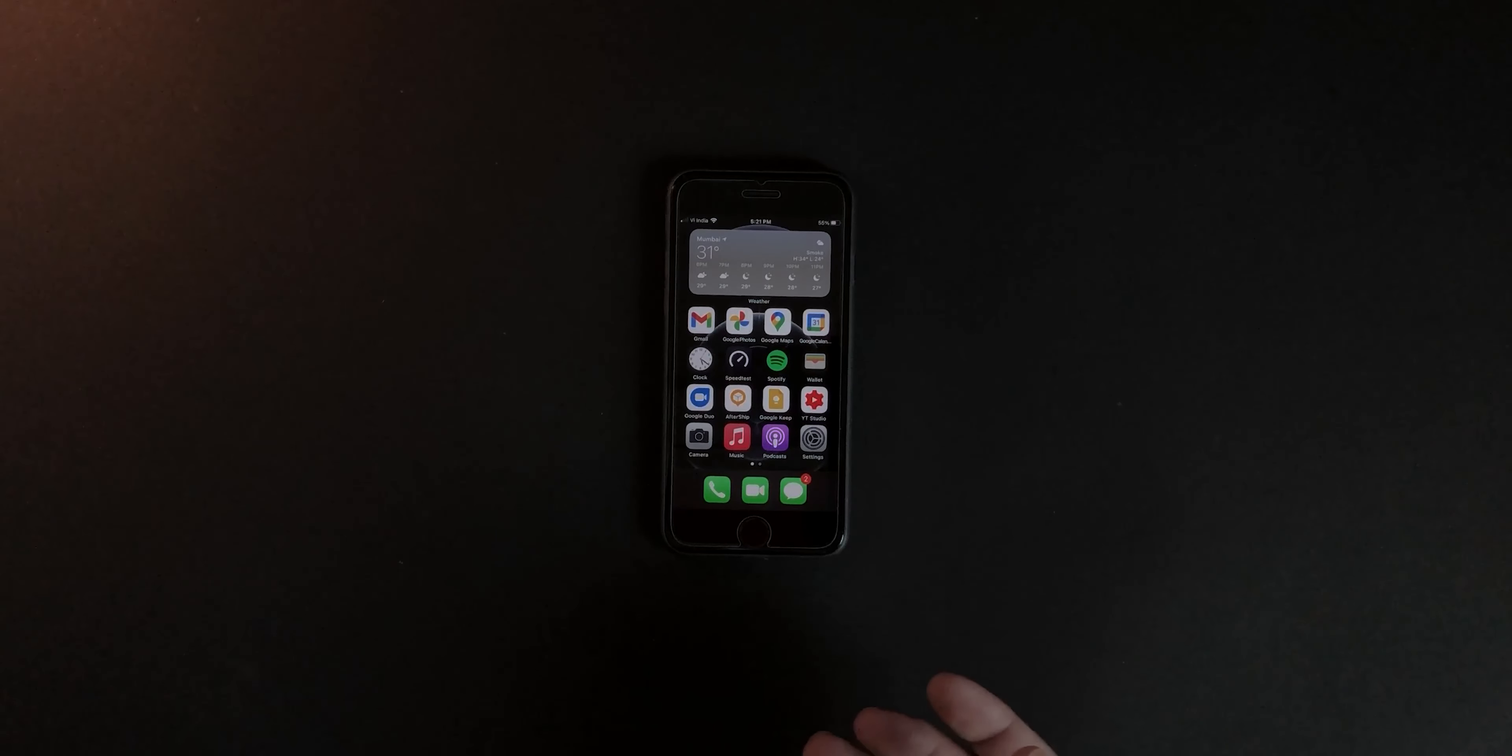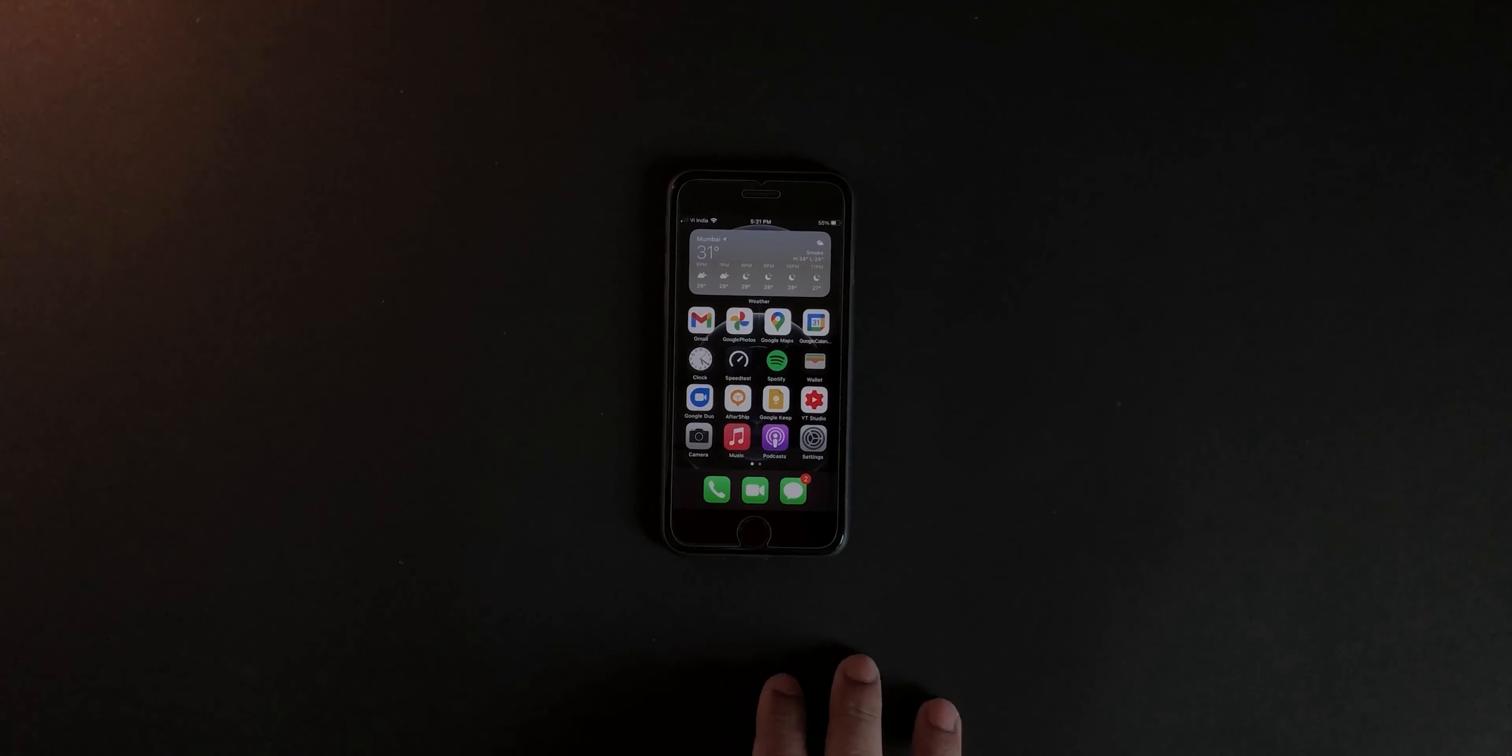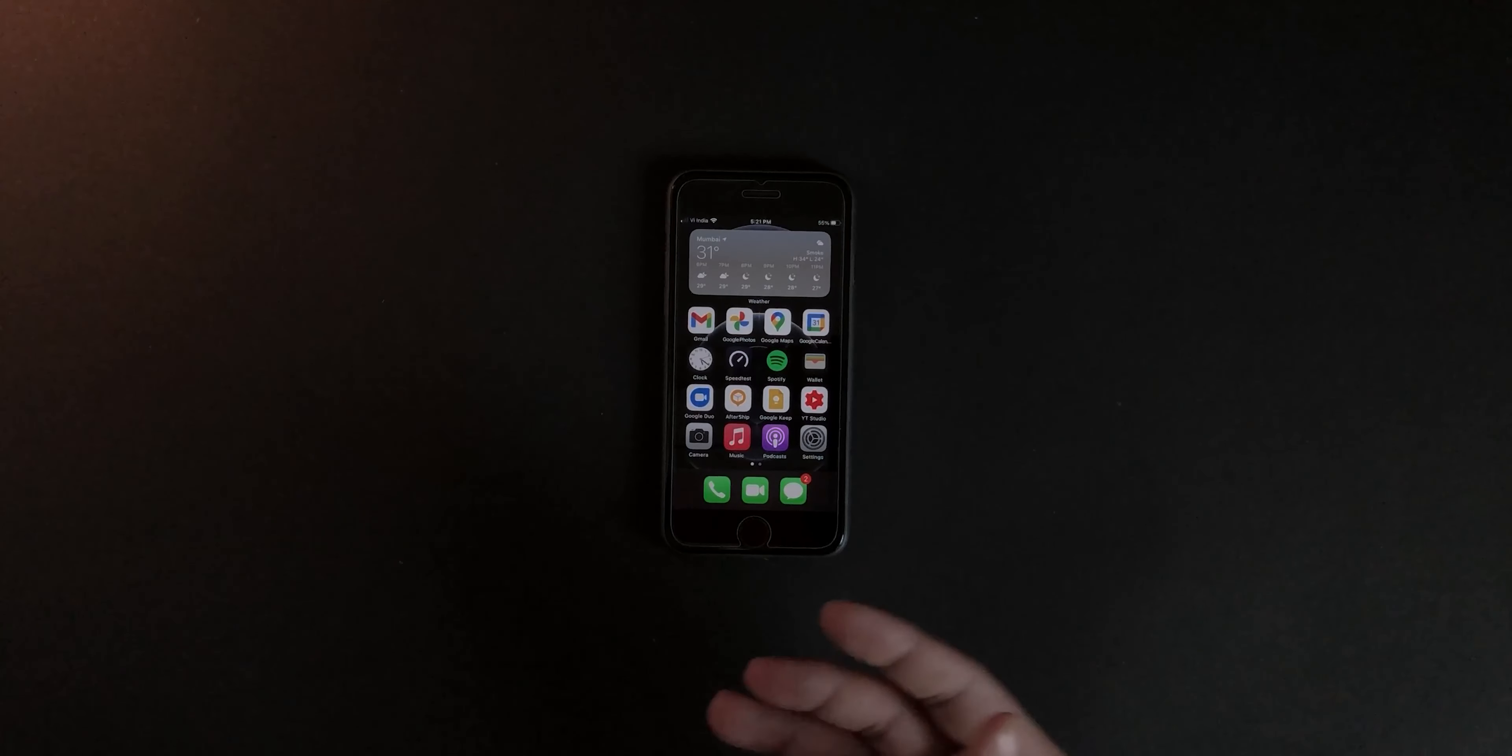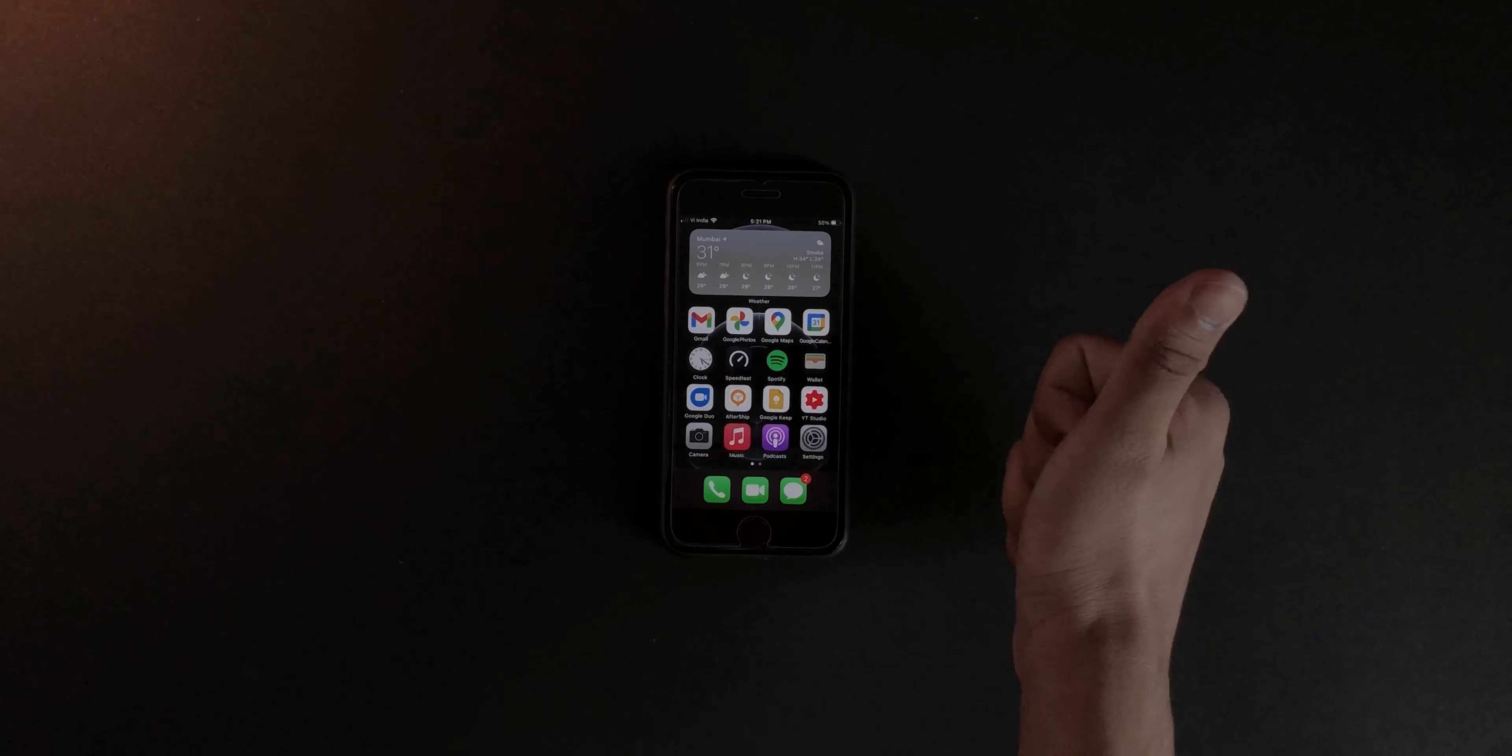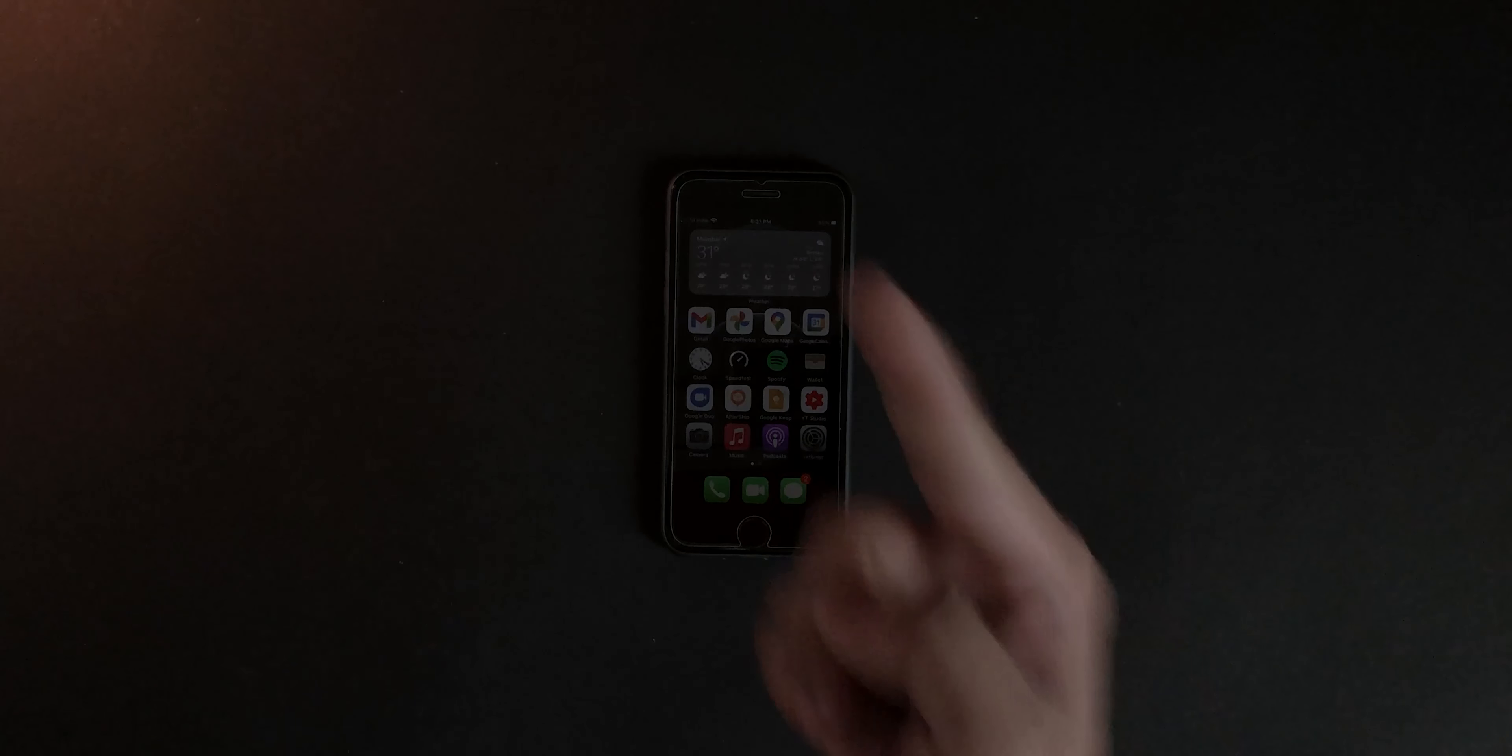Yeah, that's pretty much it. Thank you for watching. This was the reason for me buying the iPhone 7 in 2020. Thank you for watching. If you like this video, give it a big thumbs up and subscribe to my channel if you haven't already, and I'll catch you guys in the next one.